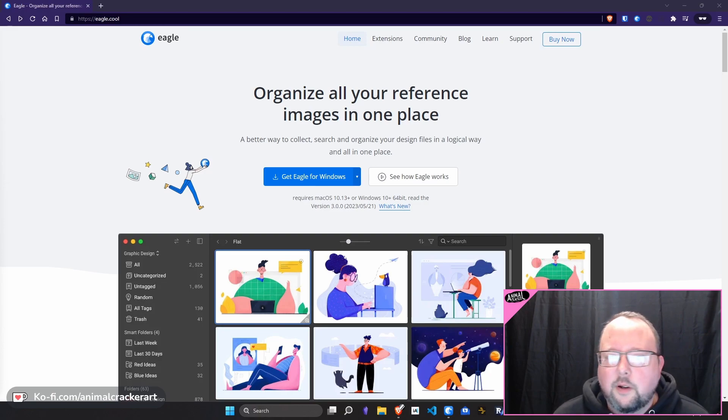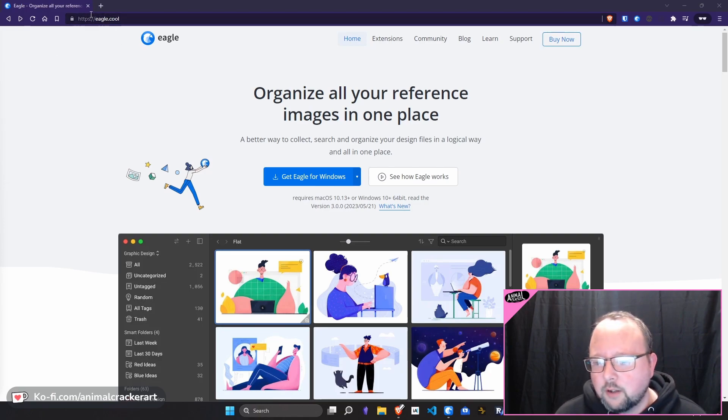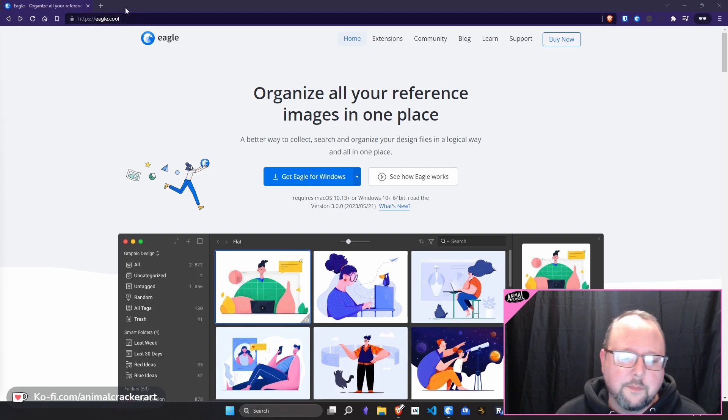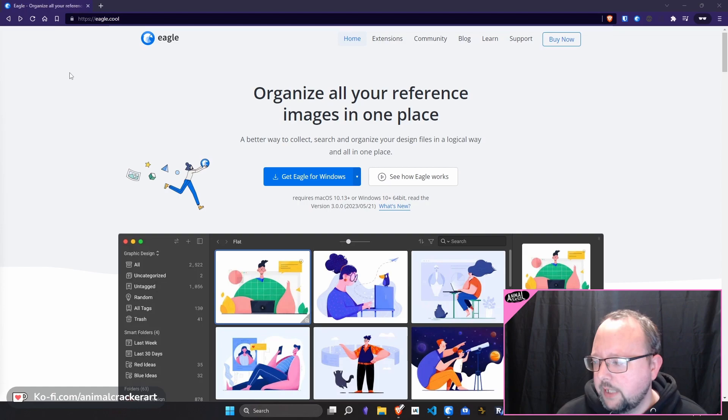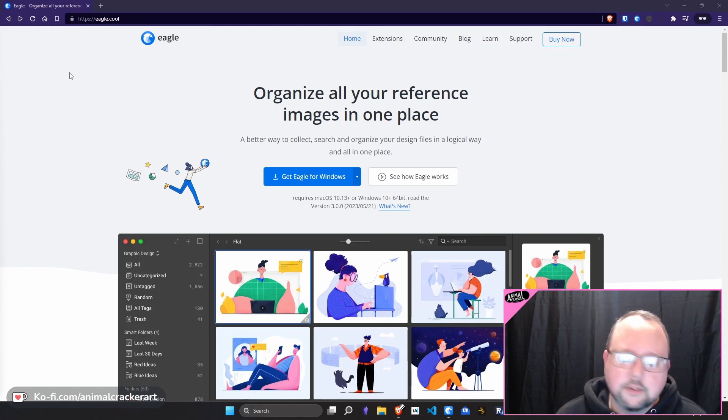And then I go, head on over to eagle.cool. It's something I've used for about a year now, and it has really, really, really helped me.